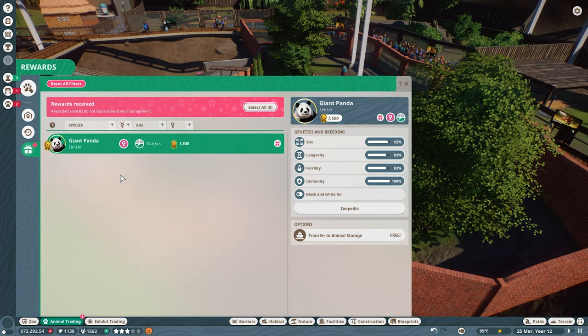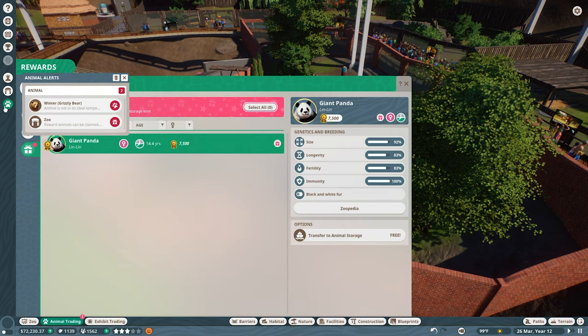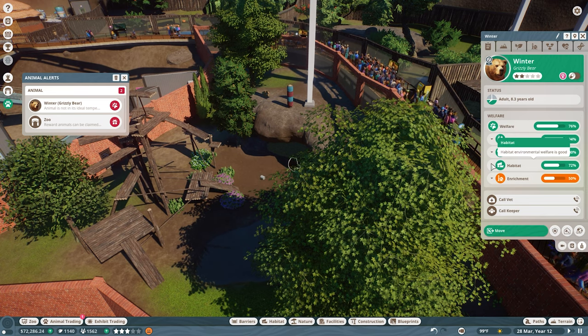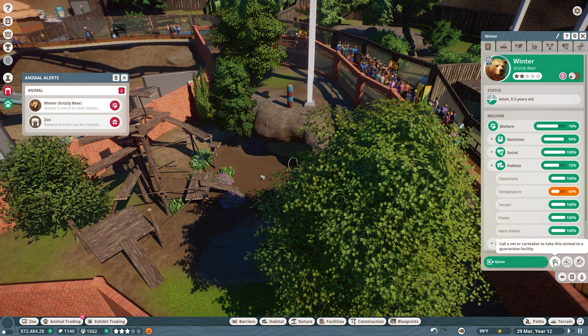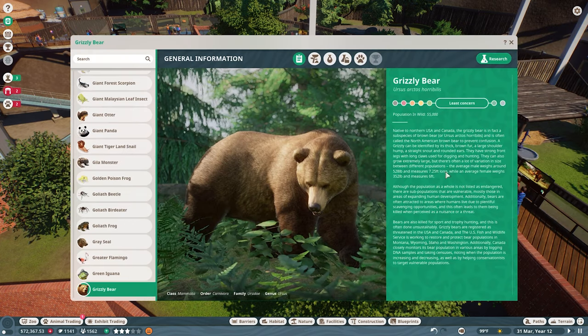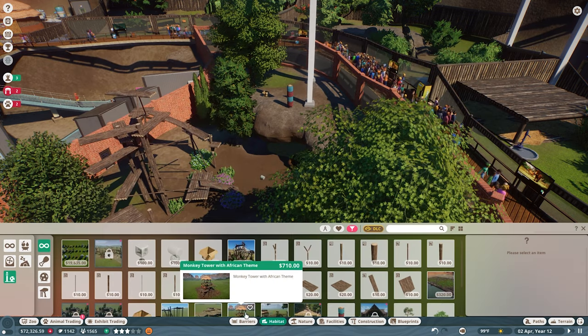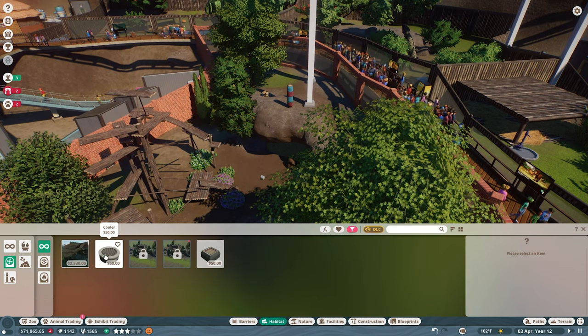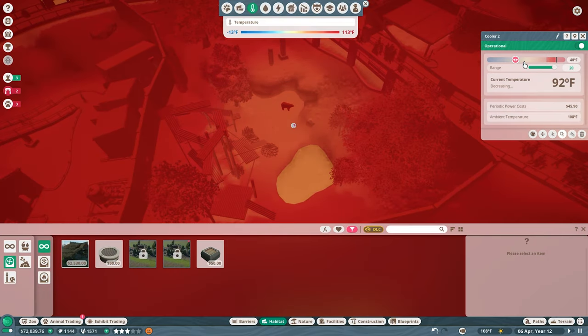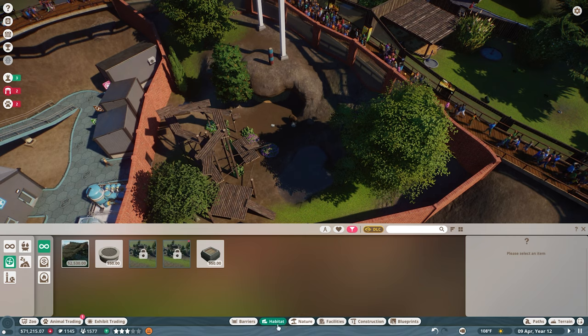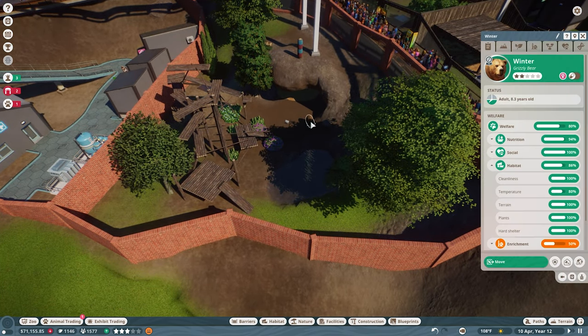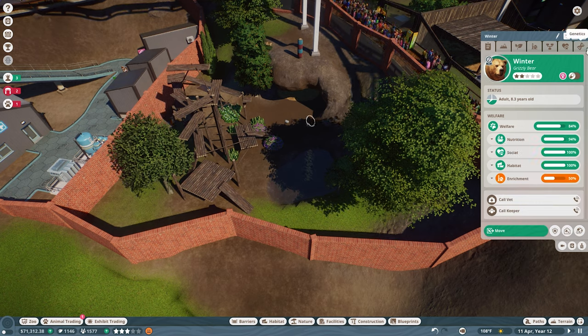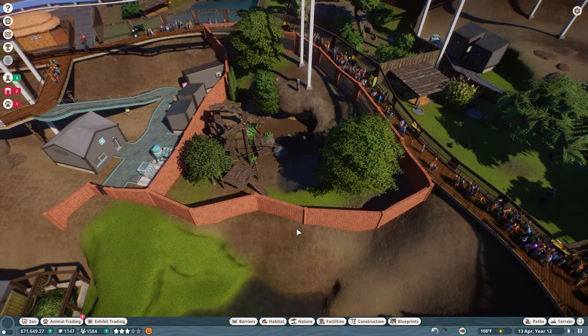Animal trading we have Linlin the panda there. Not the right temperature range. So that is habitat. Too hot. What temperature do you want? You want 14 to 82. Let's come in here and get the heater and cooler. We need cooler. Let's put that at 70. That should be fine. And it won't cost quite as much. So now are you happier? Temperature is much better. Very good. And welfare is better now until we get the research done.